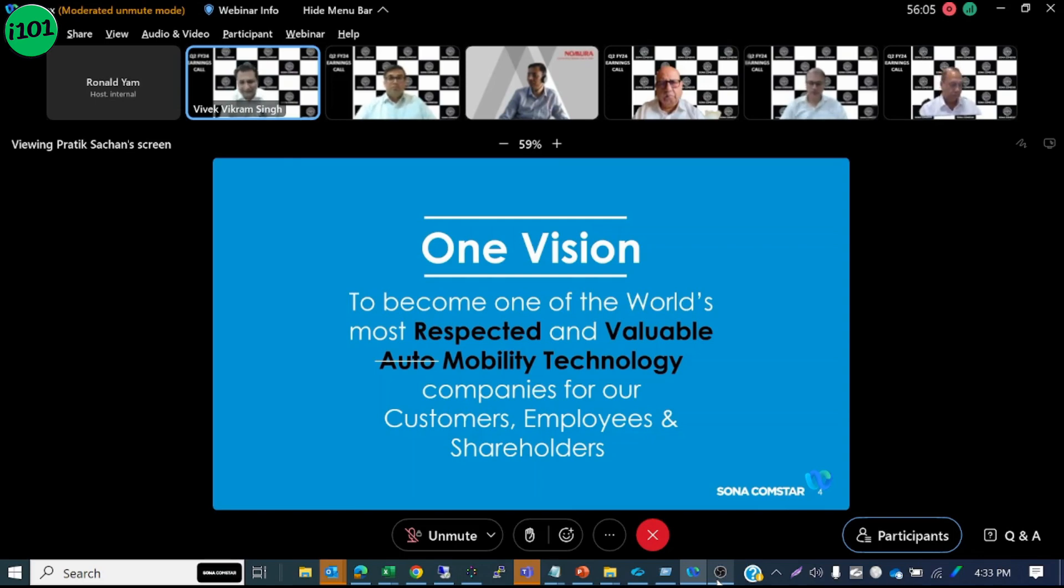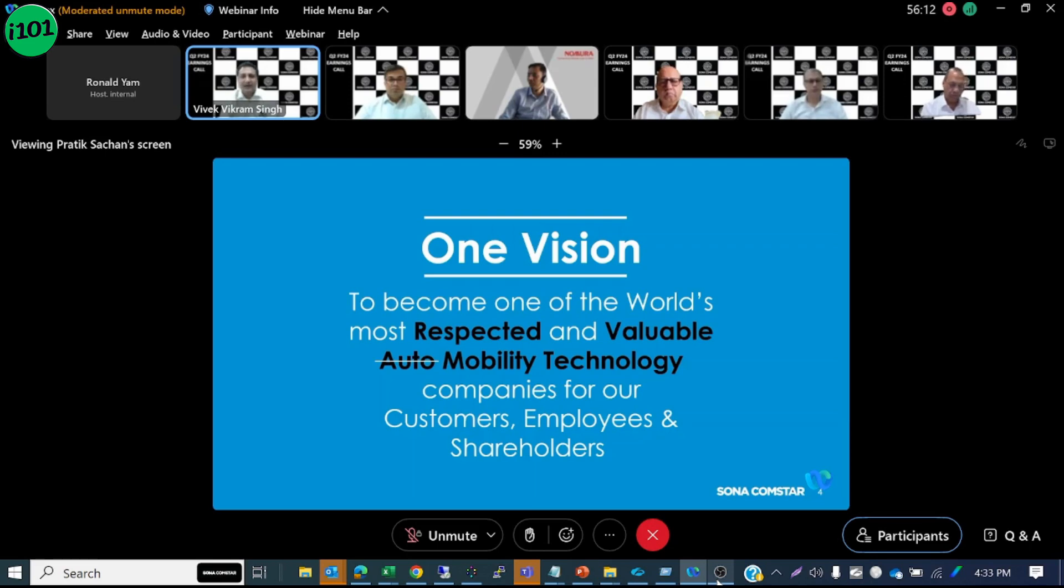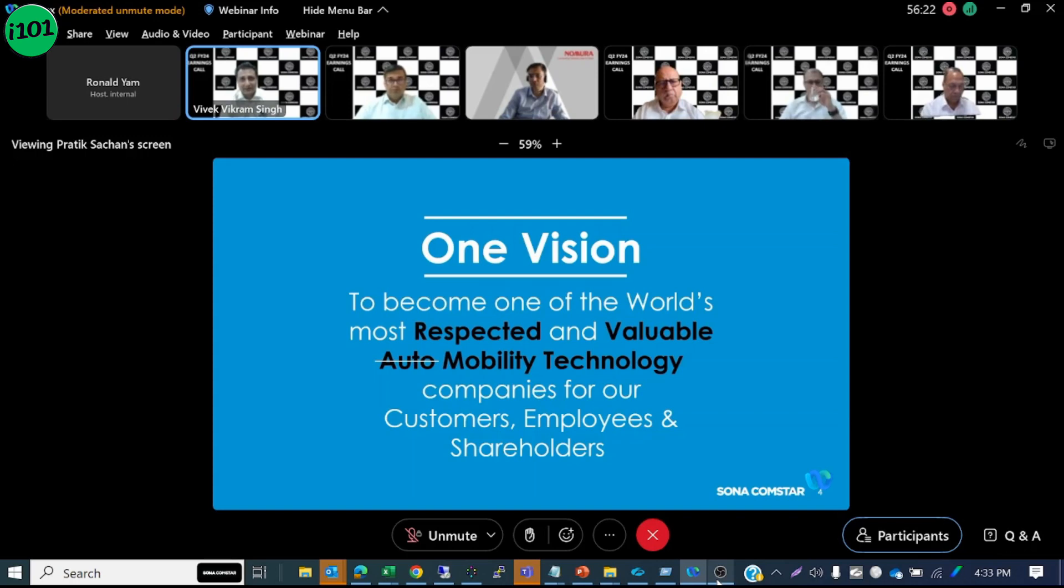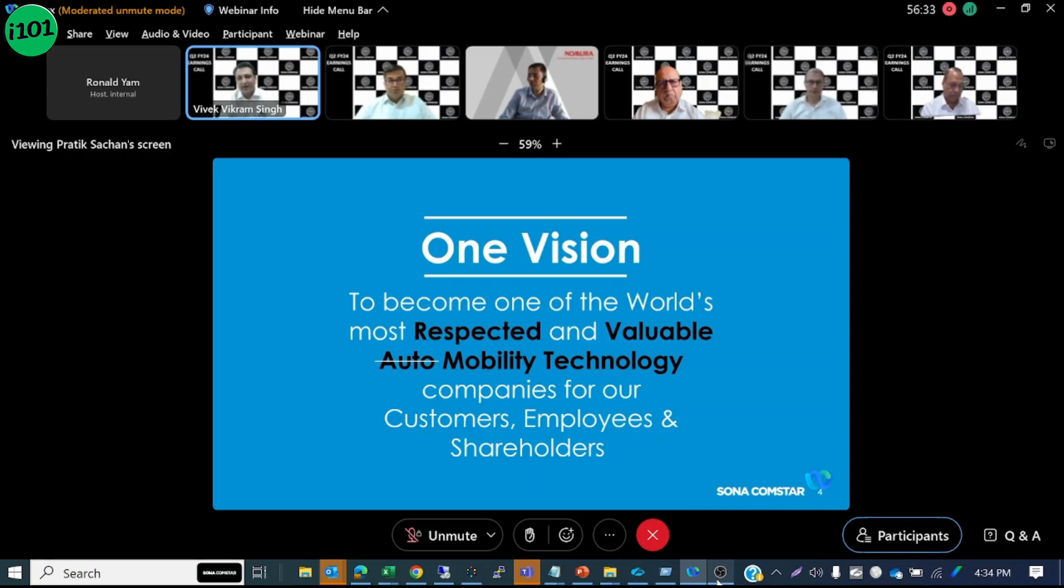This expanded scope and expanded ambit demonstrates our growing ambitions and desire to use our technical prowess in either product or application adjacency. I will encourage all of you to look at our product slides which are in the appendix of this presentation. That should give you a detailed mapping of our products across automotive and non-automotive segments as it stands today and hopefully we can keep adding to this mapping as we move along.